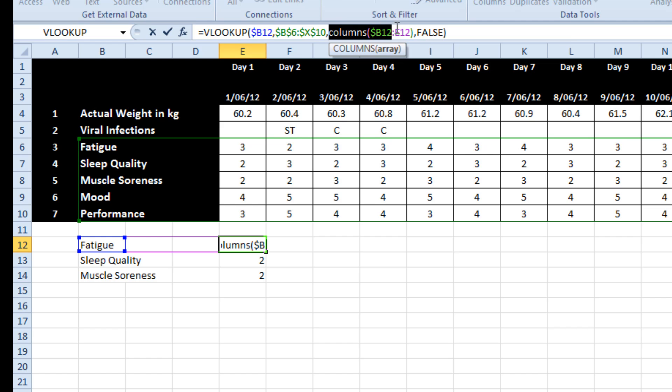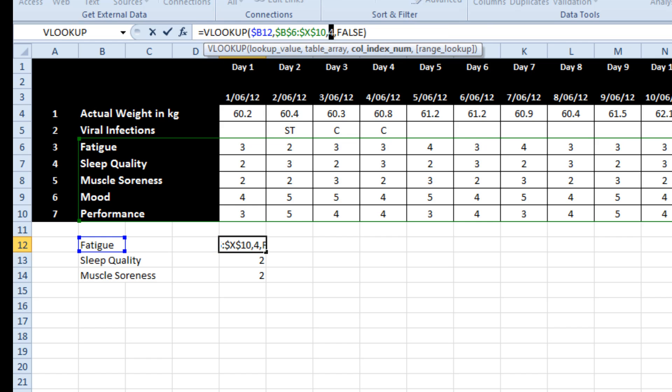And this columns number, if I just select within the formula and hit F9, it will evaluate to four. Hit control Z, it goes back to the formula itself.